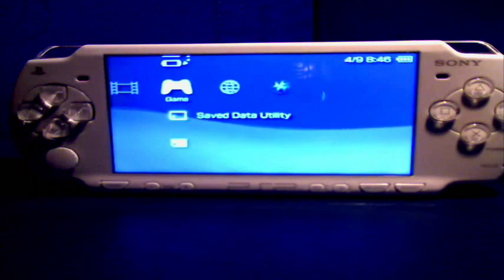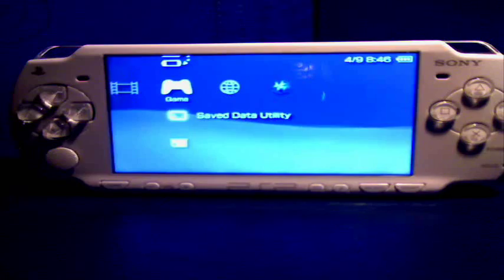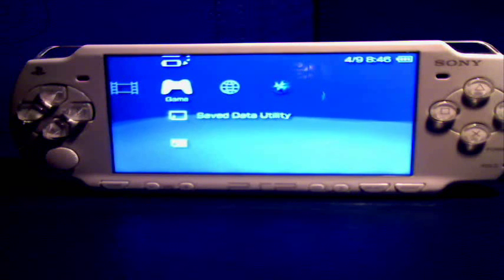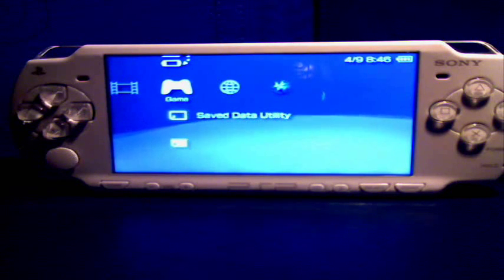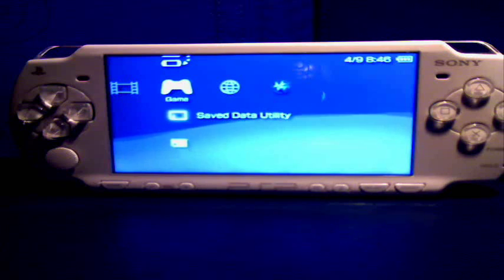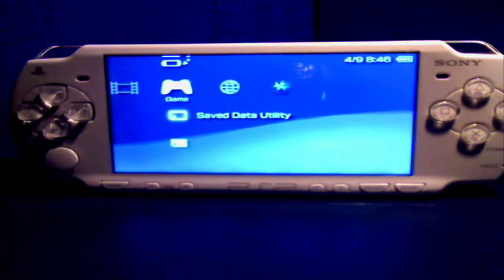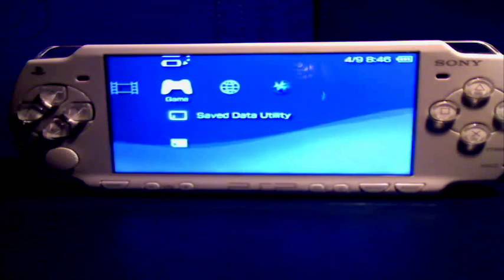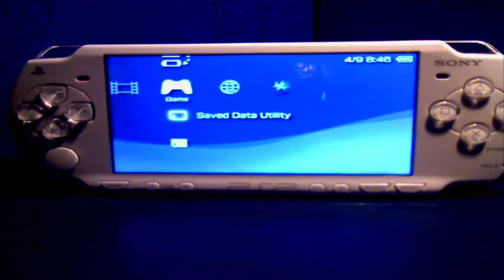Now this PSP has a custom firmware installed, it's got 5.0 M33. If you don't have custom firmware installed just go to a video I've provided a link on the right and it'll show you how to and where to get a Pandora battery and a magic memory stick.